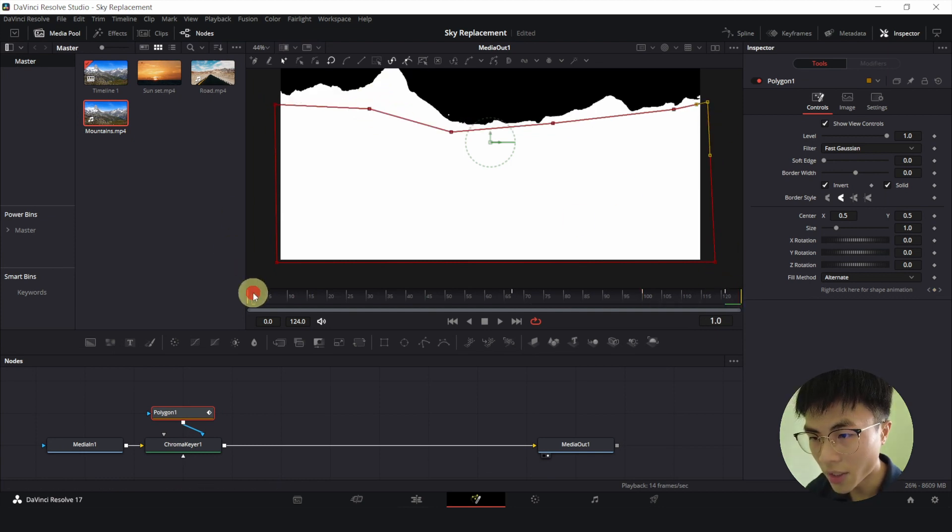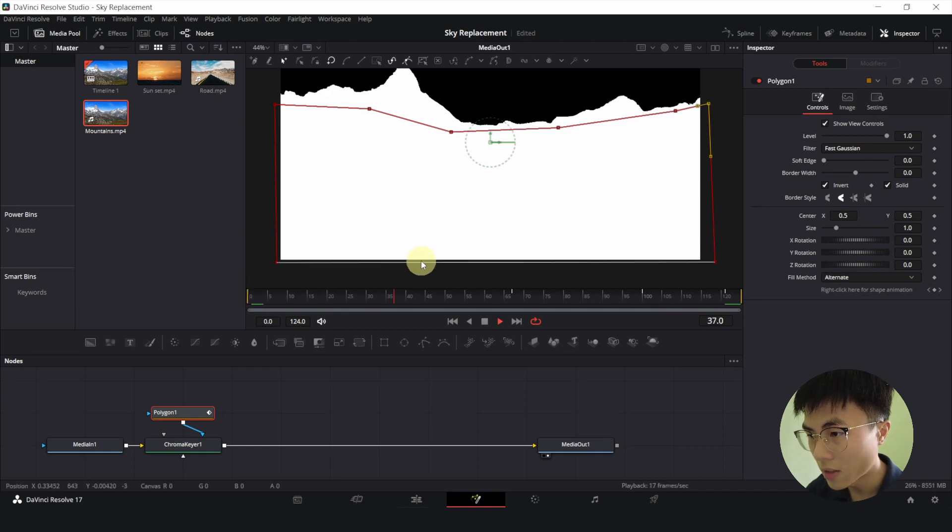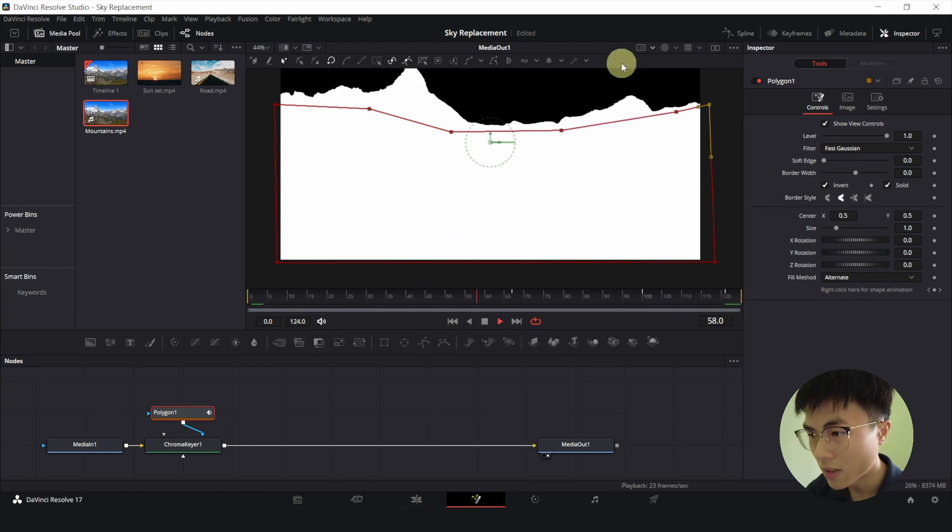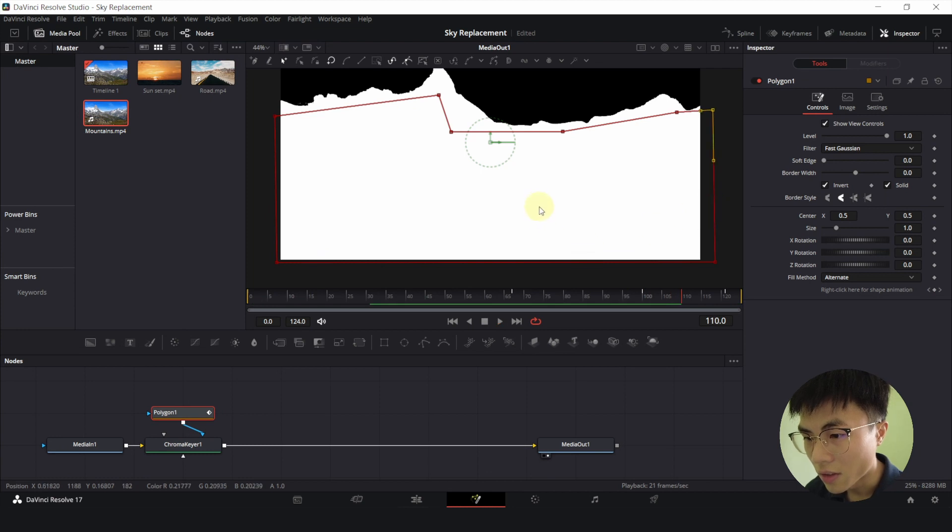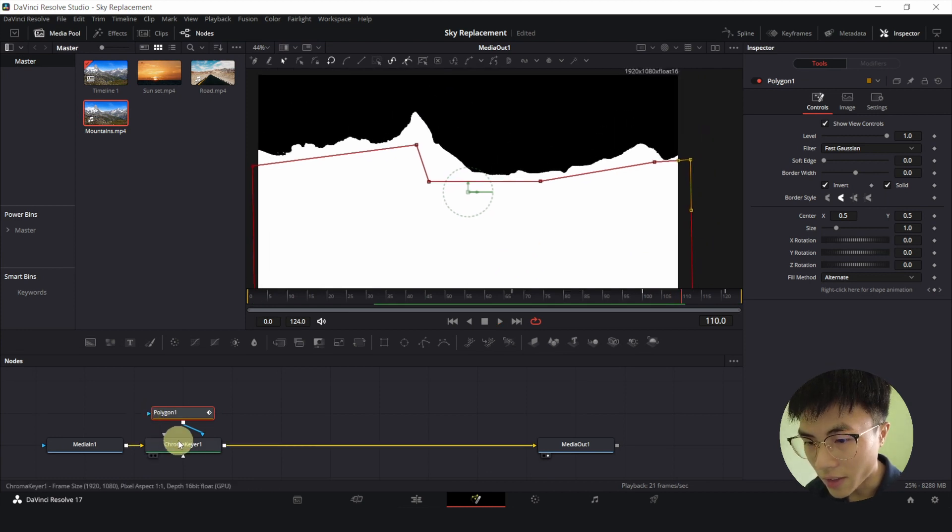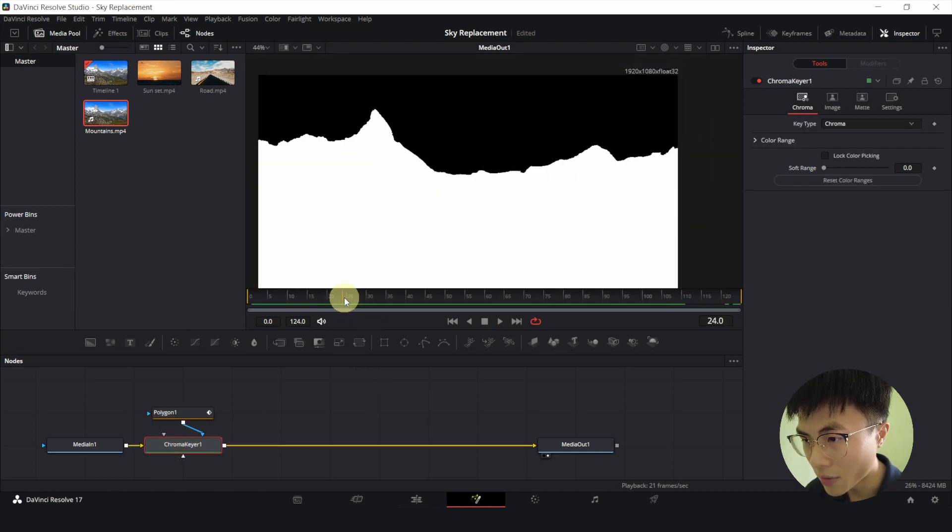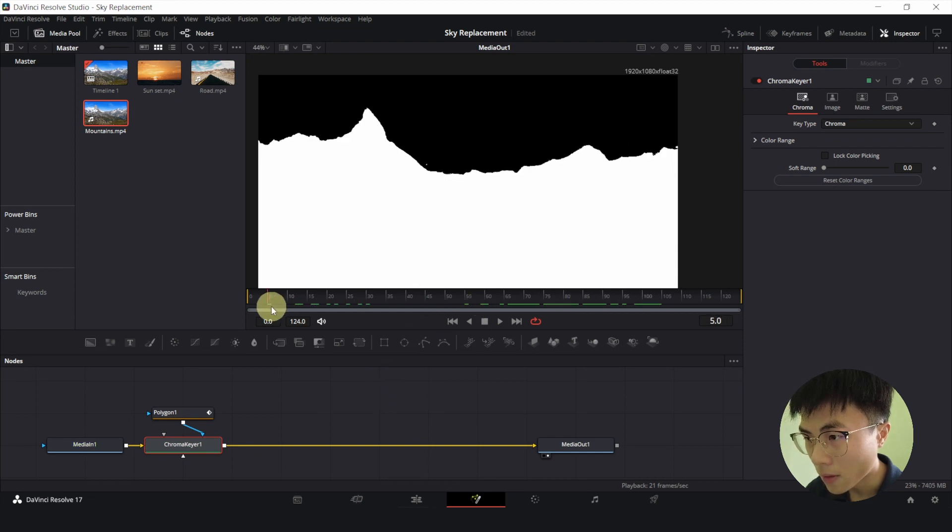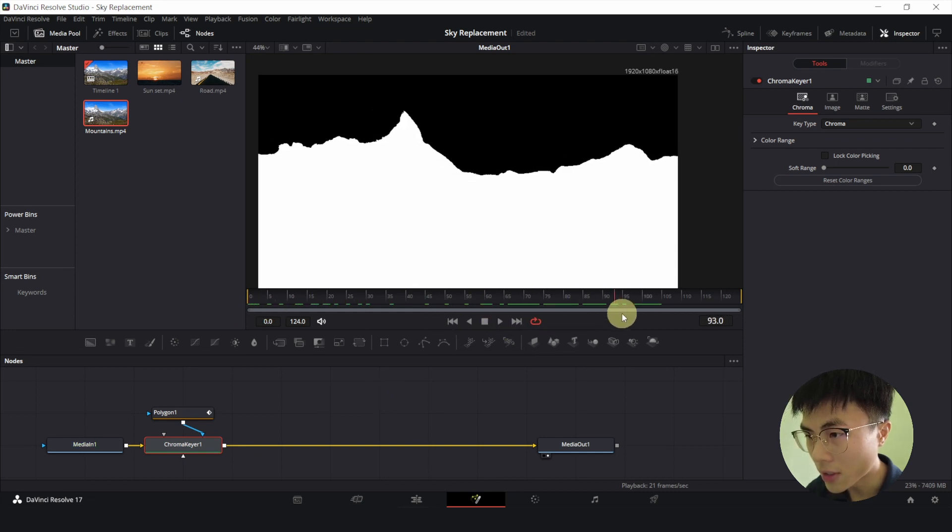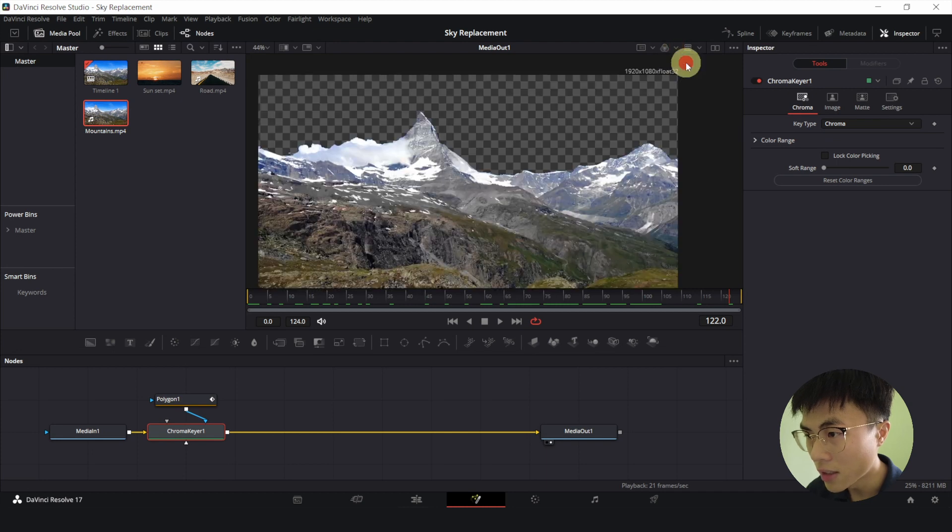So let me play this back. Alright, now let me just remove some of the noise from the sky. Okay, I think it's looking pretty decent now. Let me change this back to color.